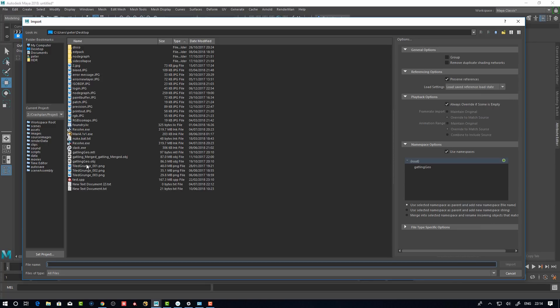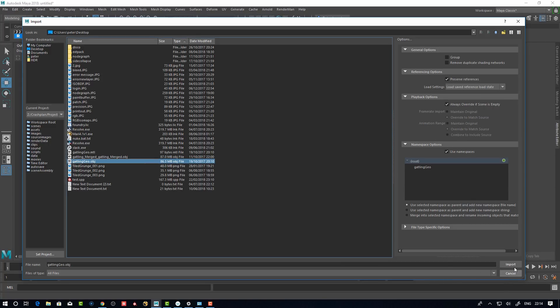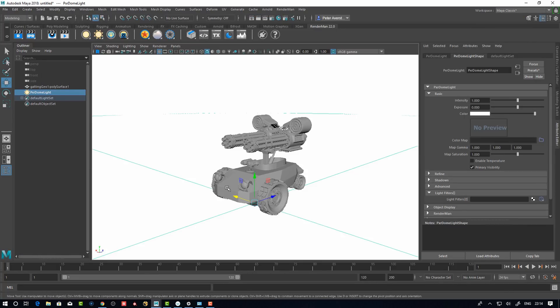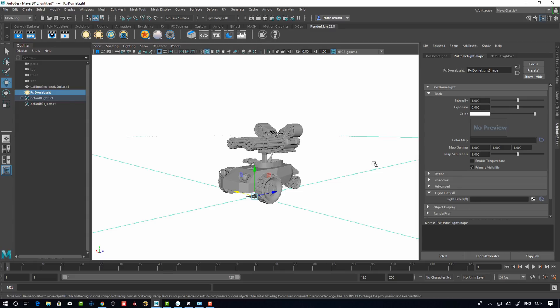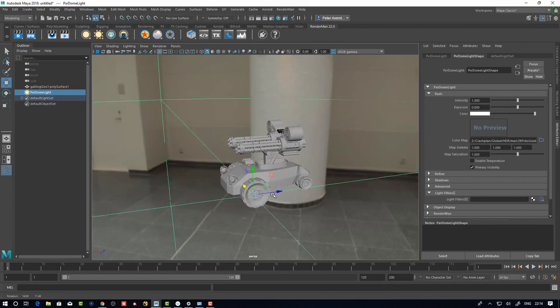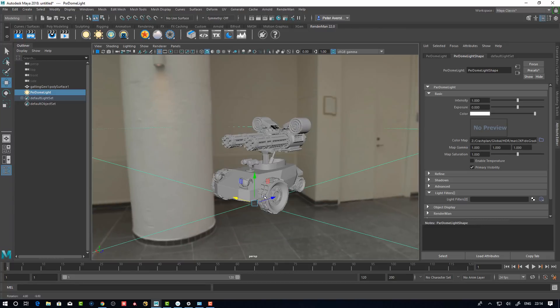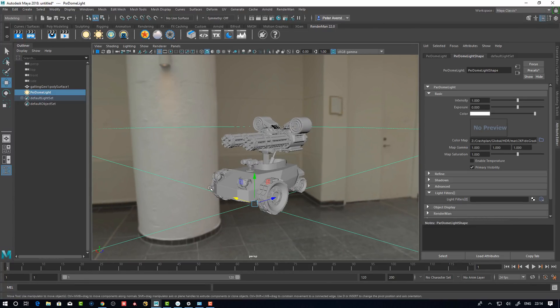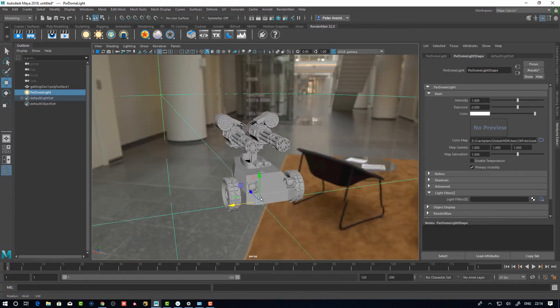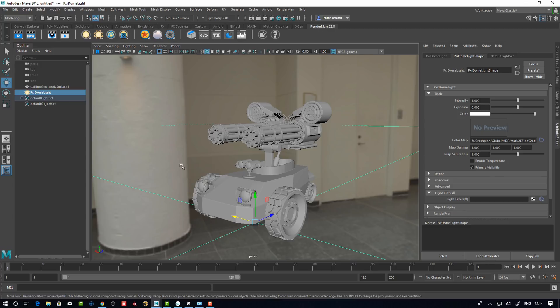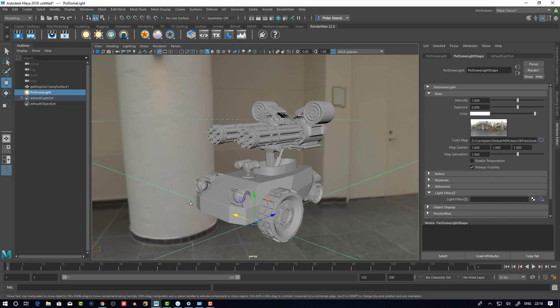First off, why don't we just import something? Let's import my Gatling gun here so we have something familiar. Let's take an environment ball here. Let's go for the win here.